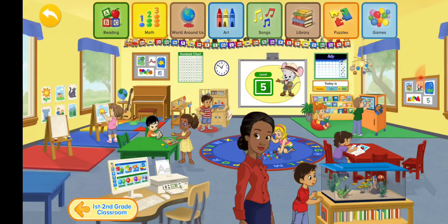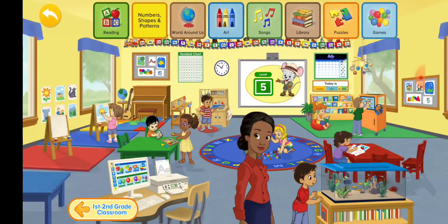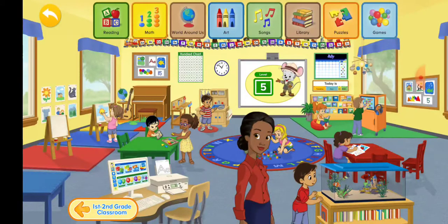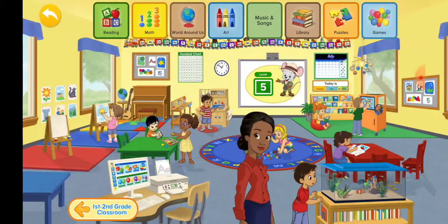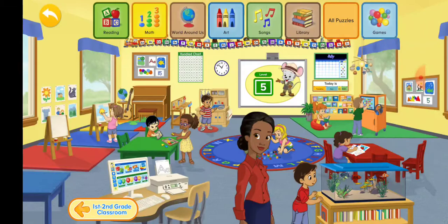Click on the whiteboard to continue on your current lesson. Reading and writing. Math. World around us. Art and colors. Music and songs. Library. Puzzles. And games.